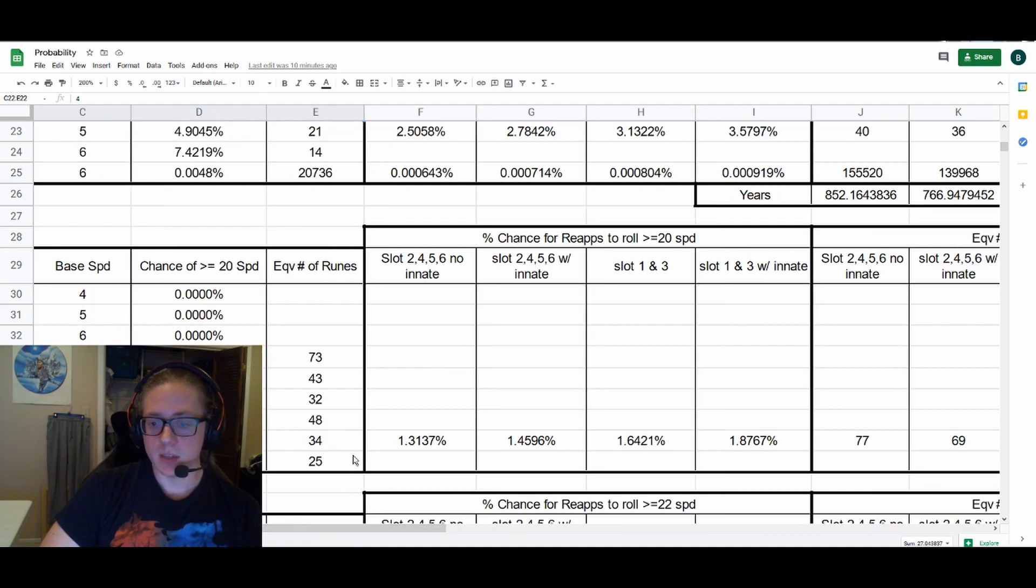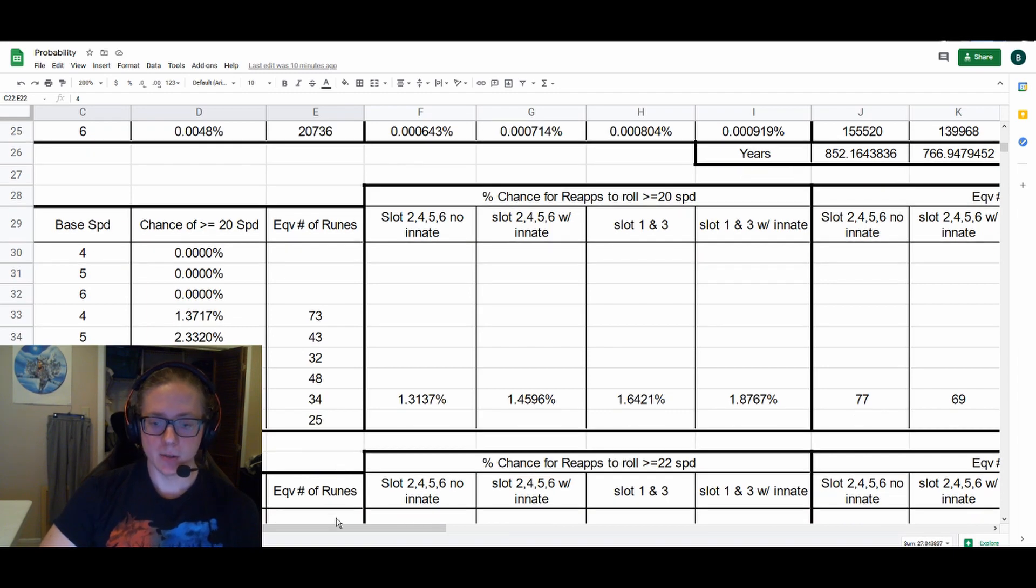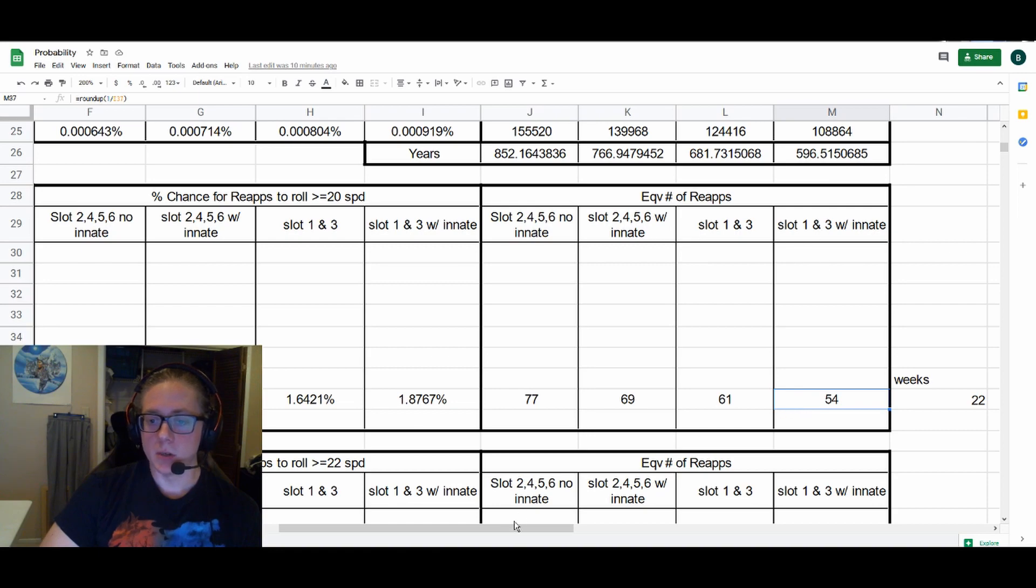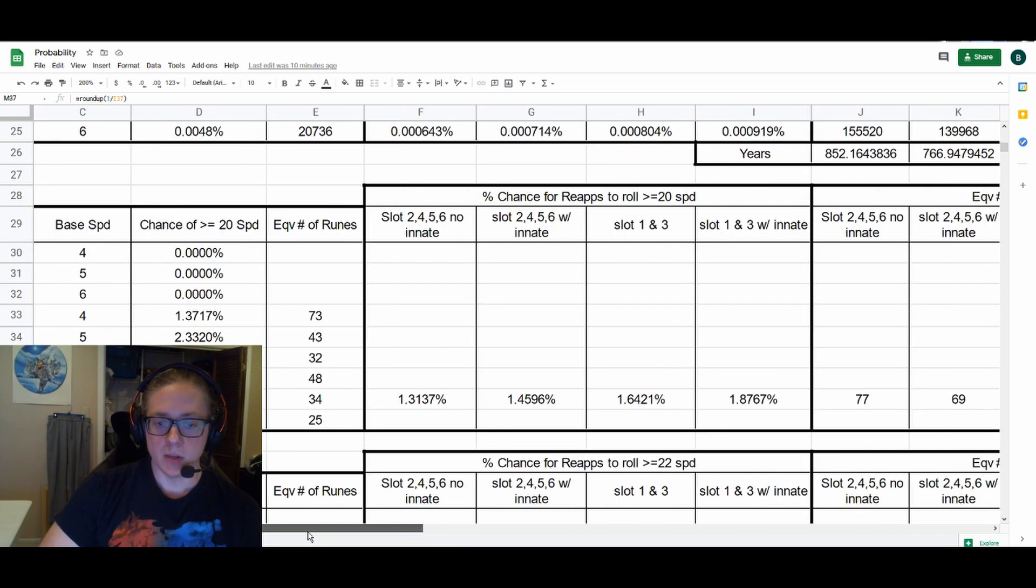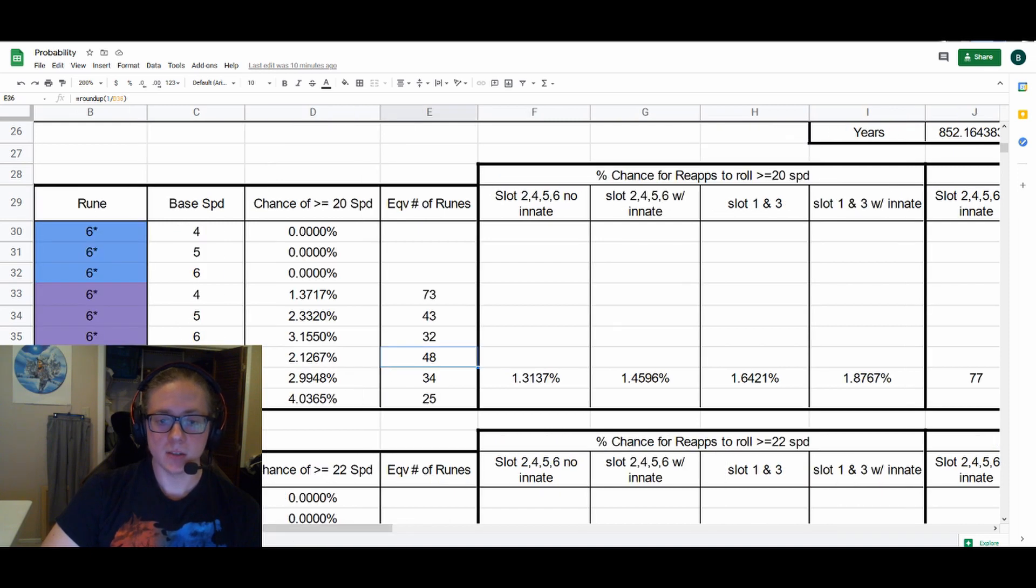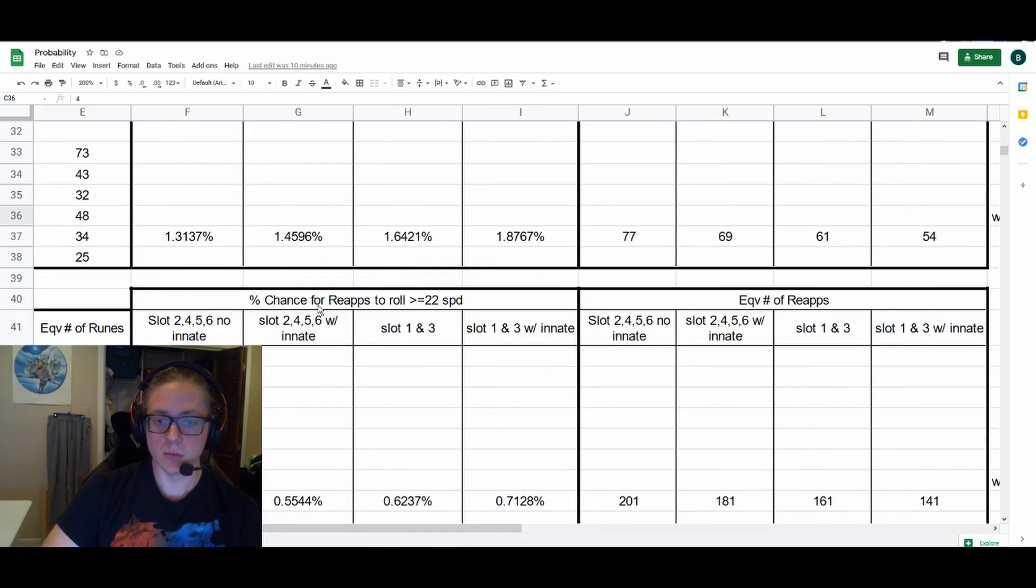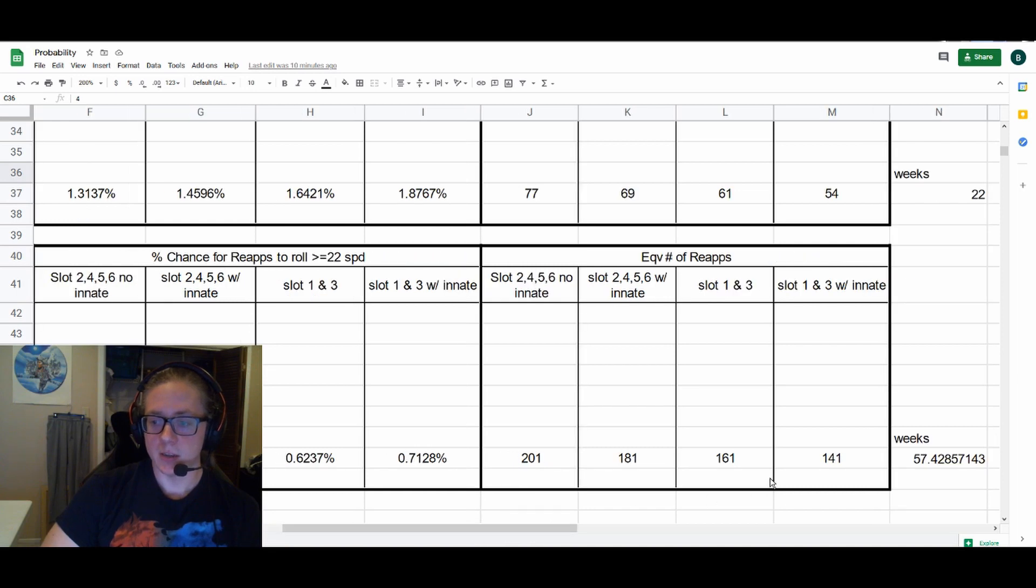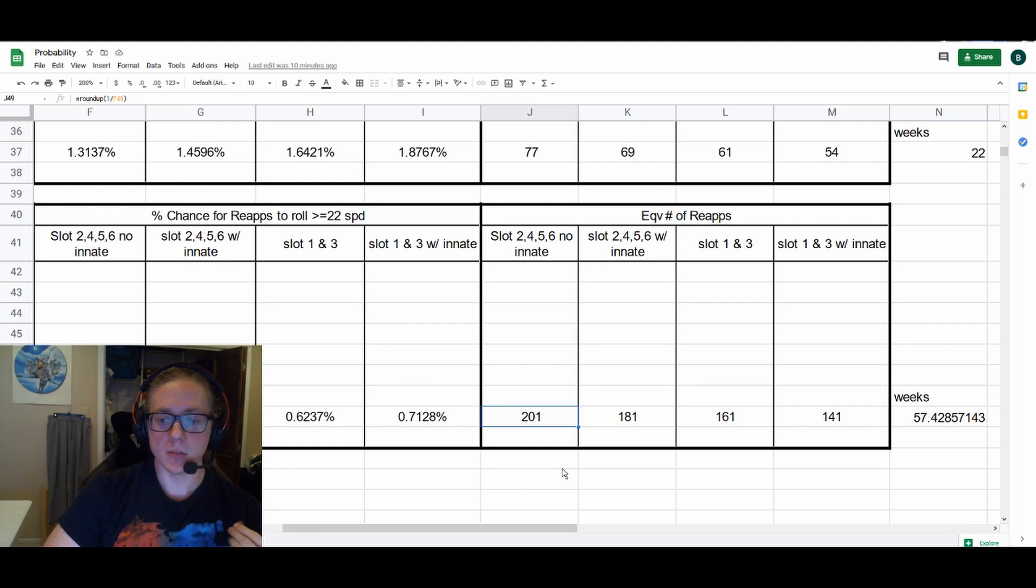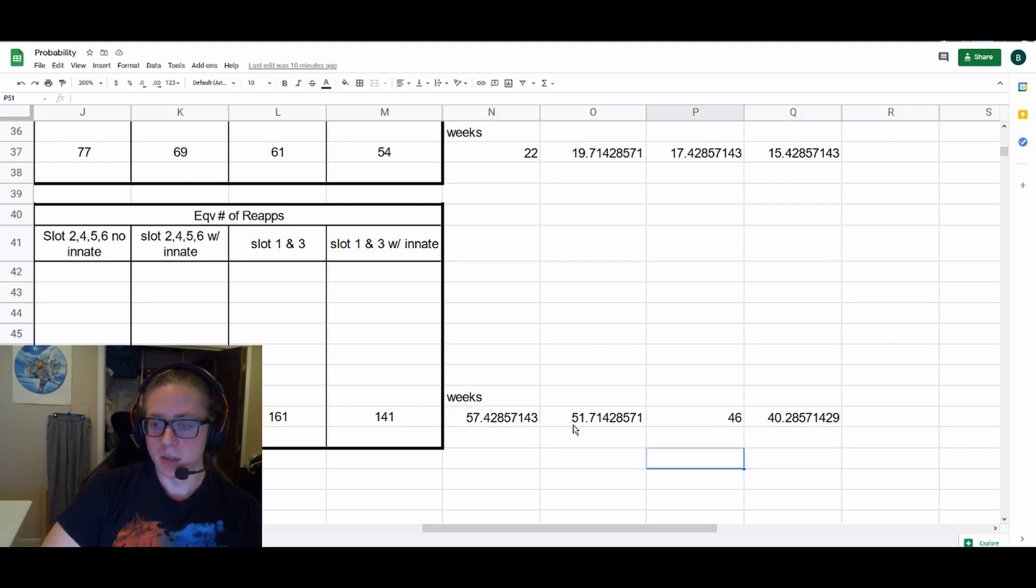Chance of reapps to roll at least 20 speed, which is more reasonable for Swift—certainly if you get it from Violent or Will you're ecstatic, but Swift in particular you only care about the one stat. So again, your best chance is one out of every 54 reapps from a slot one and three with innate, compared to one out of every 48 six-stars with base speed of four. And for at least 22 speed, it's one out of every 141 reapps, so anywhere between 140 and 200 reappraisal stones to get at least 22 speed from just a reapp.